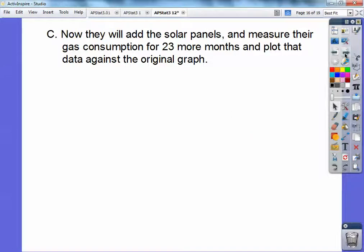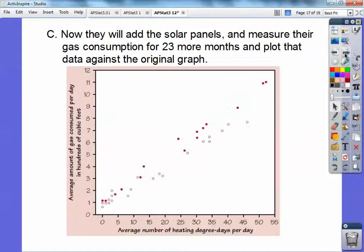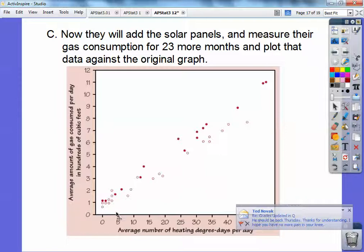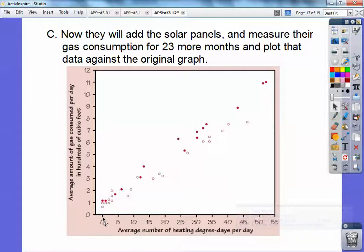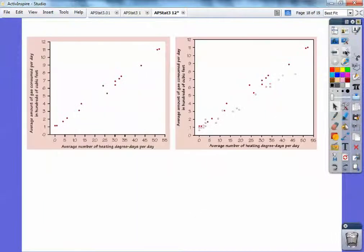Now we're going to add solar panels and measure their gas consumption for 23 more months and plot that data against the original data. Here's the solar panels data. As the colder it gets, it is less — not as much less as I thought it was going to be. Over here at zero degree days, that's actually 65 degrees — you're not going to use much gas to heat the house when it's warm, so that's why these are all the same down here. But as the colder it gets, I was kind of hoping the solar panels would save a lot more gas consumption, but they're not. There's probably some other explanations we'll talk about in class.